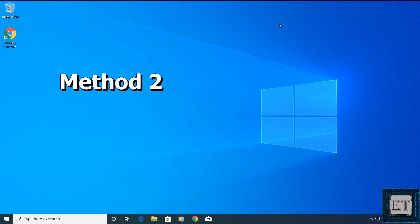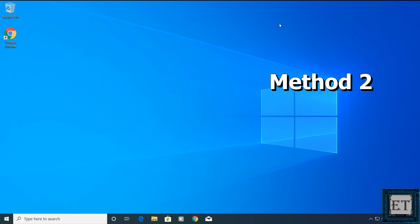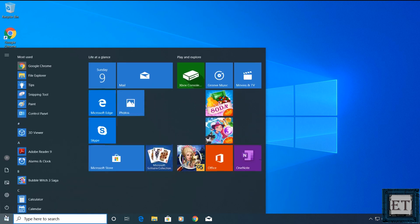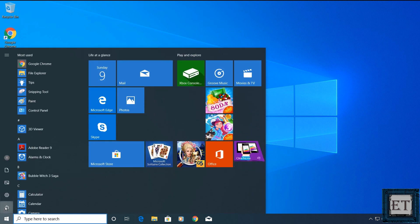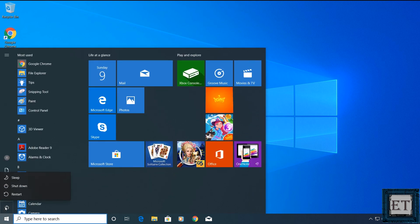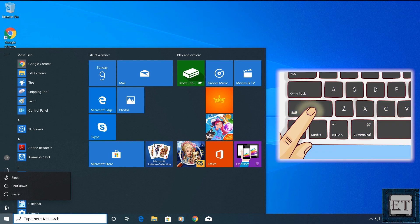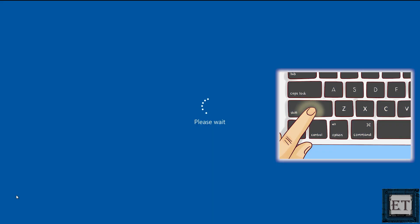The second method is pretty similar to the first except that this time we'll be going through the power options. For that go to your start menu and click on the power icon. Then hold down the shift key and click on the restart option. Keep holding down the shift key until you see a blue screen with different options.